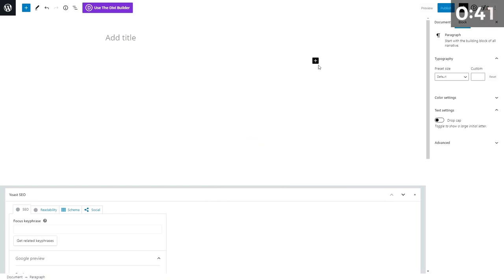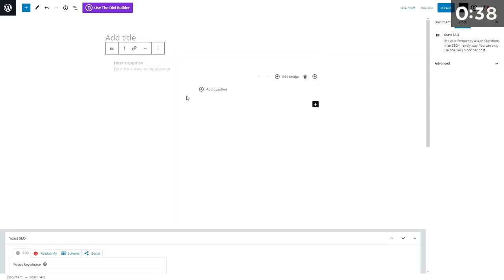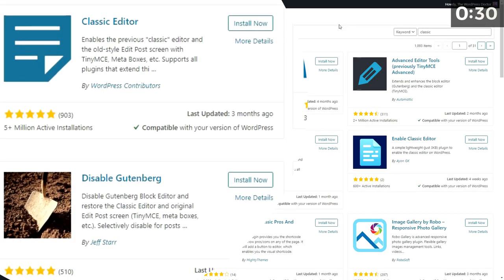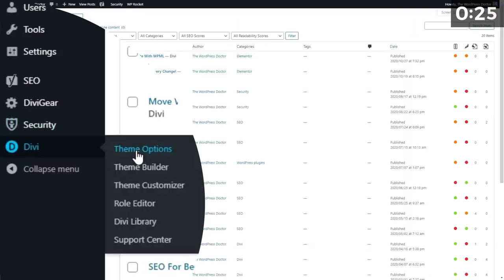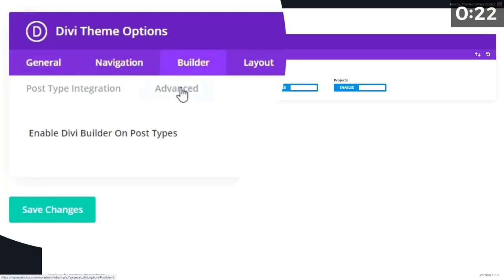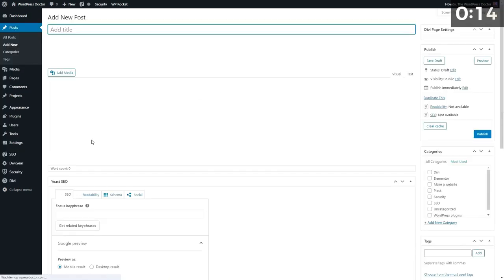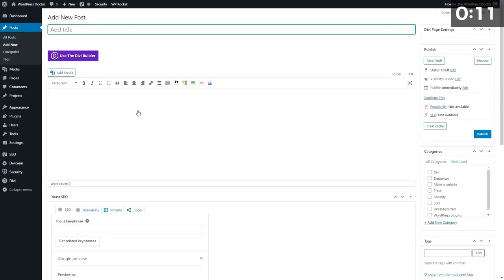Some people haven't gotten used to Gutenberg and that's no problem. They install a plugin called Classic Editor, but there's no need for that. Just go to Divi, Theme Options, go to Builder, go to Advanced, and enable the Classic Editor, then press Save Changes. Now when you go to Posts and Add New, you have the classic old editor from WordPress before Gutenberg. No need to add an extra plugin — just flip that switch and you are all set to go. Remember: the fewer plugins, the better.